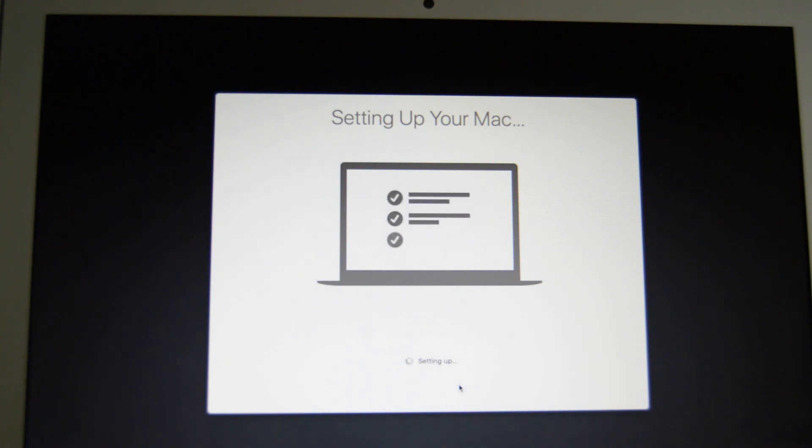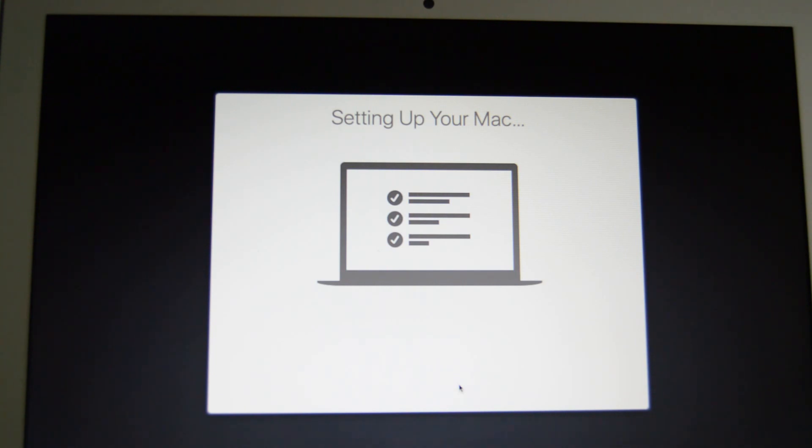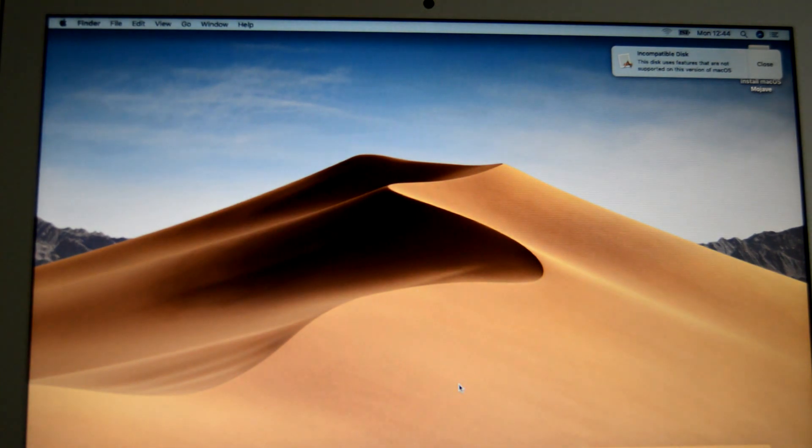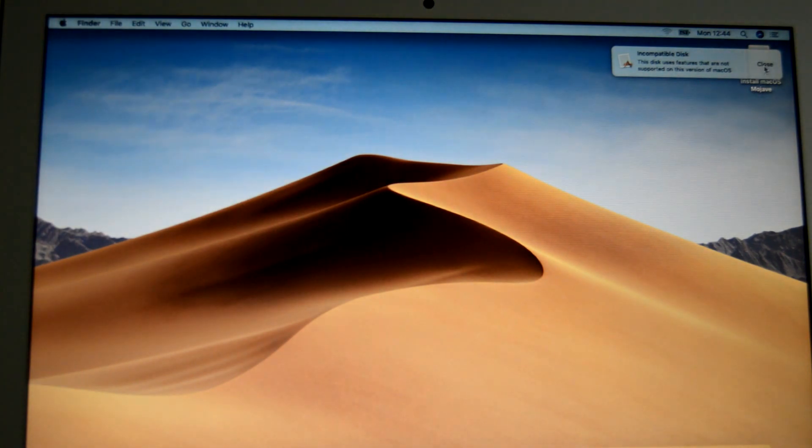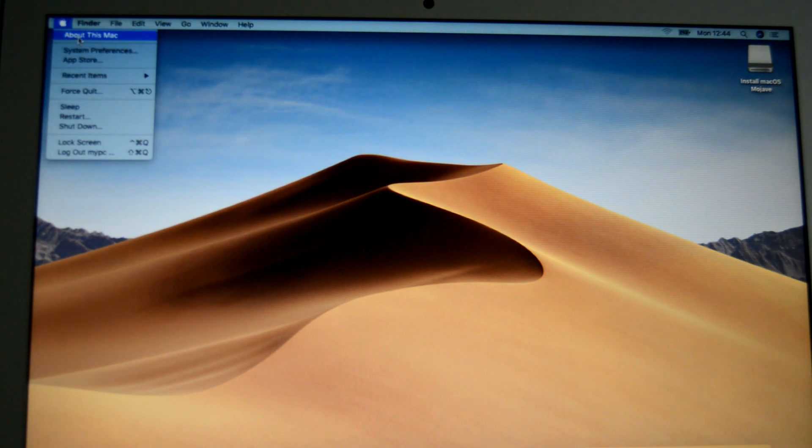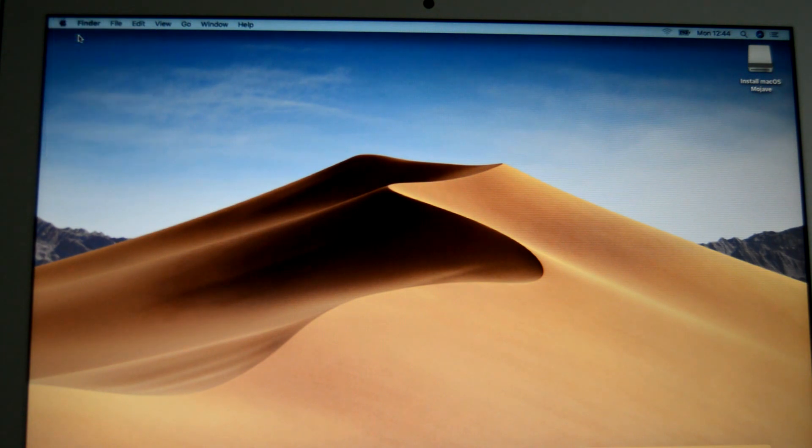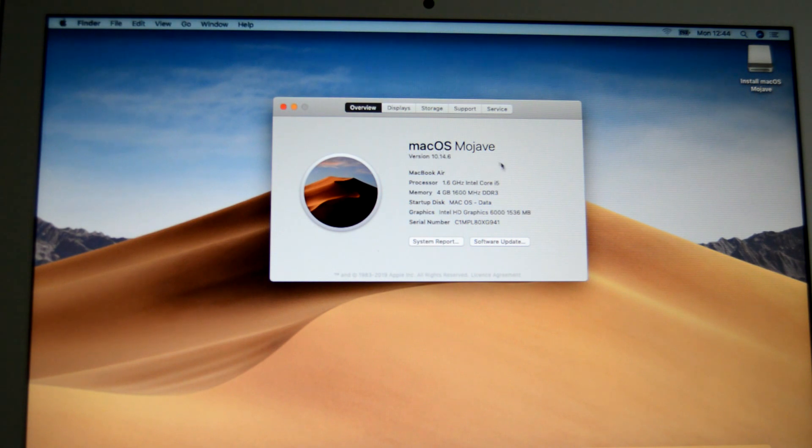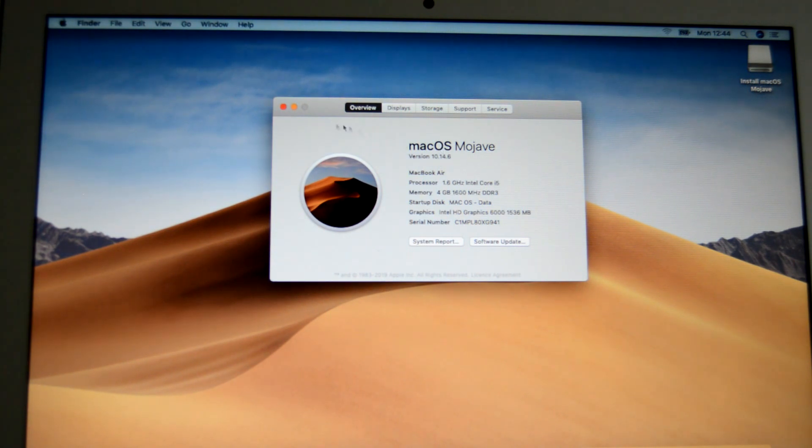As I said, all the instructions will be below the video and there'll be a link if you need to get a USB stick, I've got a link to it. So as you can see, there's our Mojave. So there we have it, macOS Mojave. Thanks for watching and hope you liked the video, thanks.